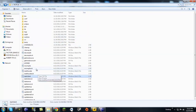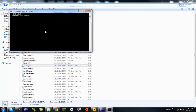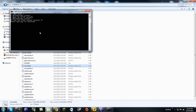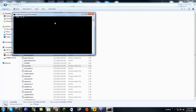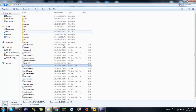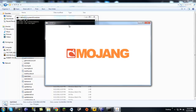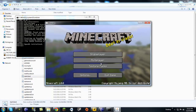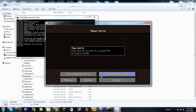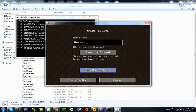Go to MCP again and recompile — it should recompile faster now. 13 seconds, sweet. Now start client again, it should also go faster.